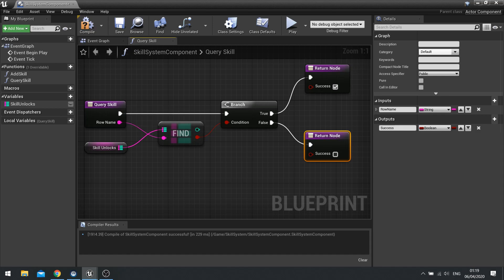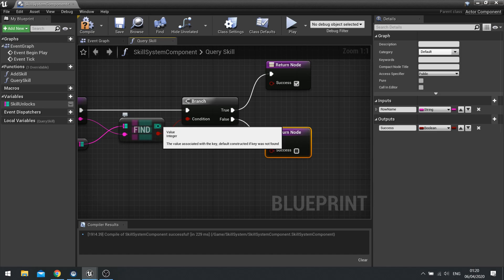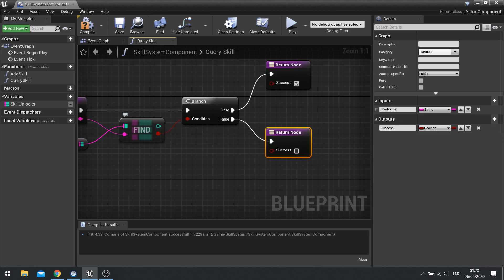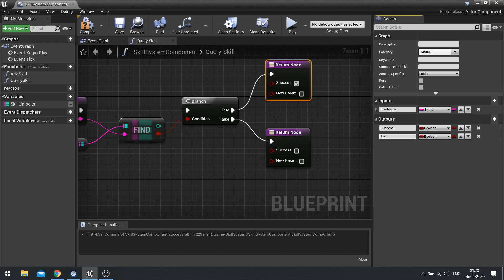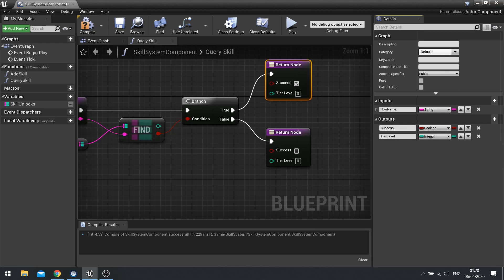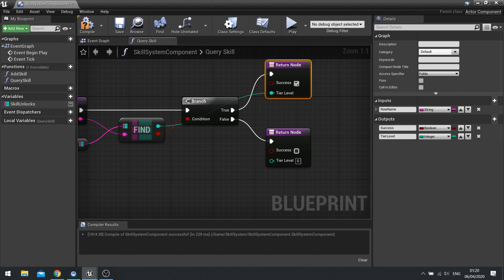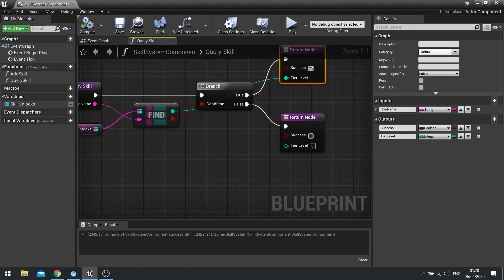OK, so that's as simple as that. So the query will spit out that. And one thing you may want to also output is the integer that has been output as well. So which rank you got. So on my return node, I'm going to add another output to this one. And we'll call it tier level. And that'll be an integer. And that'll be plugged in to the find there. And hit compile. And that's query done.